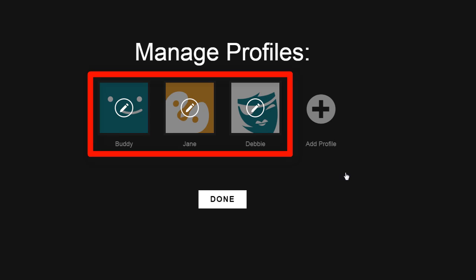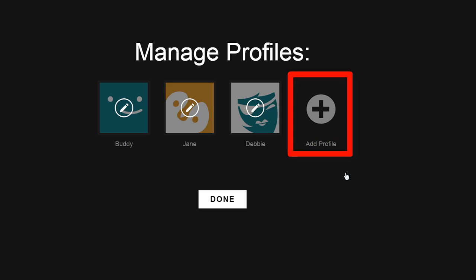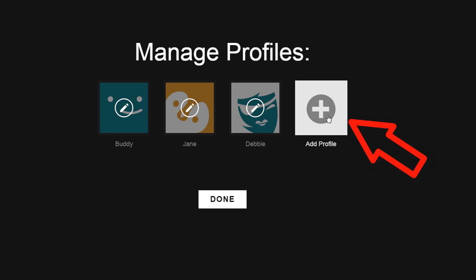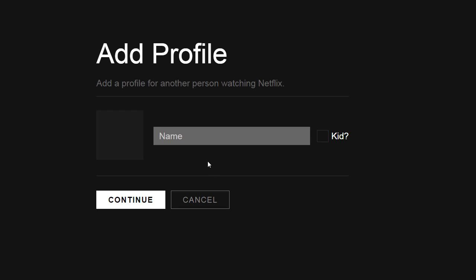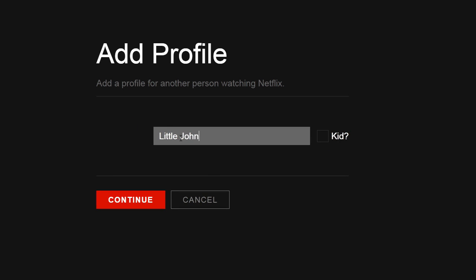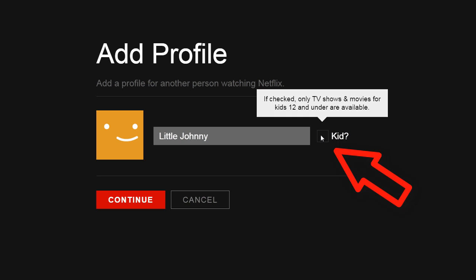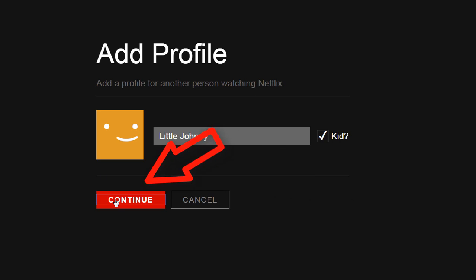This shows the existing profiles, plus it gives you the opportunity to add another one, up to five total. Let's click Add and make one for little Johnny. Notice there's a box over to the right called Kid. With that checked, this account will be limited only to those shows — whether it's a movie or TV show — that Netflix has rated as OK for children 12 and under. Let's click on that and then hit Continue.